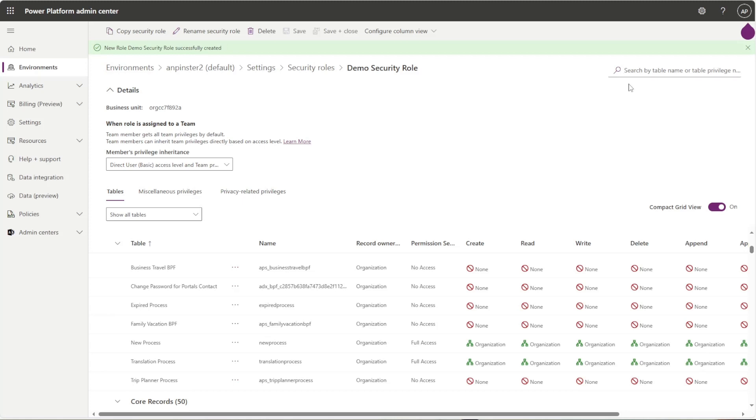We received the banner up at the top that we have successfully created the security roles. What you see here is the updated user interface. There is a legacy interface that I am more used to, but let's go ahead and use this one today.